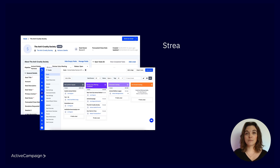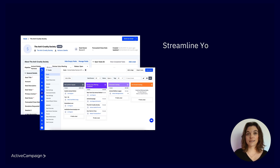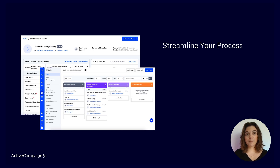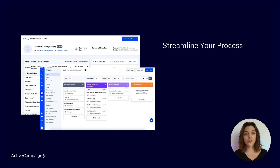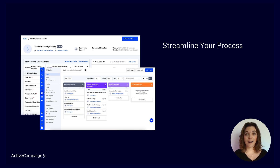Number one: streamline your process. You can create customizable pipelines and tailor each to fit your unique stages. Whether you're tracking cold leads, nurturing warm ones, or closing hot deals, everything is visually organized and easy to update.